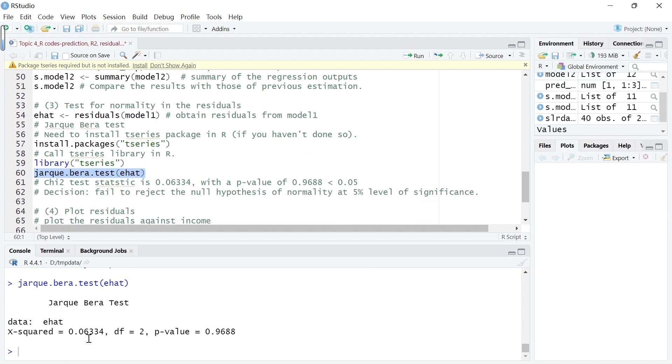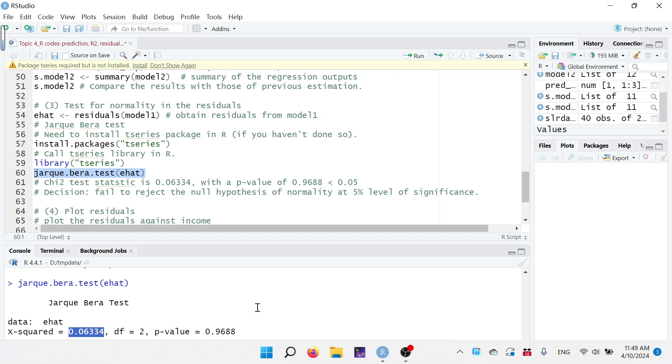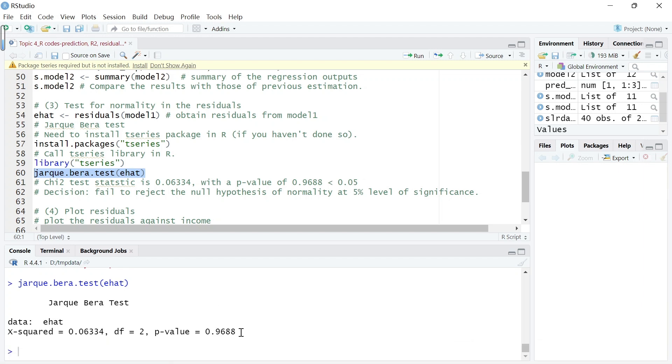We can see that the value of test statistics, which is 0.06334. This test statistic is under the null hypothesis. The null hypothesis is that the residuals have a, is normally distributed, standard normally distributed. Then the Jarque-Bera test statistics is chi-square distributed with degree of freedom 2. So here we can look at the p-value.